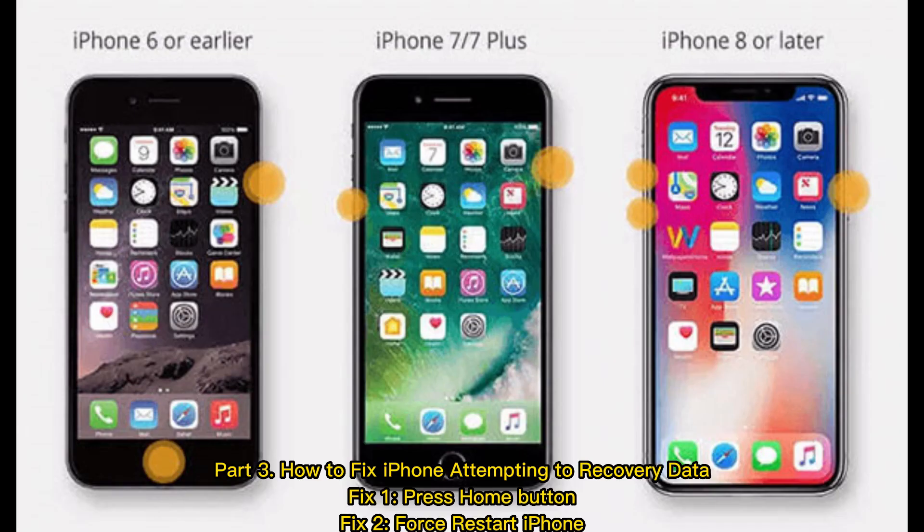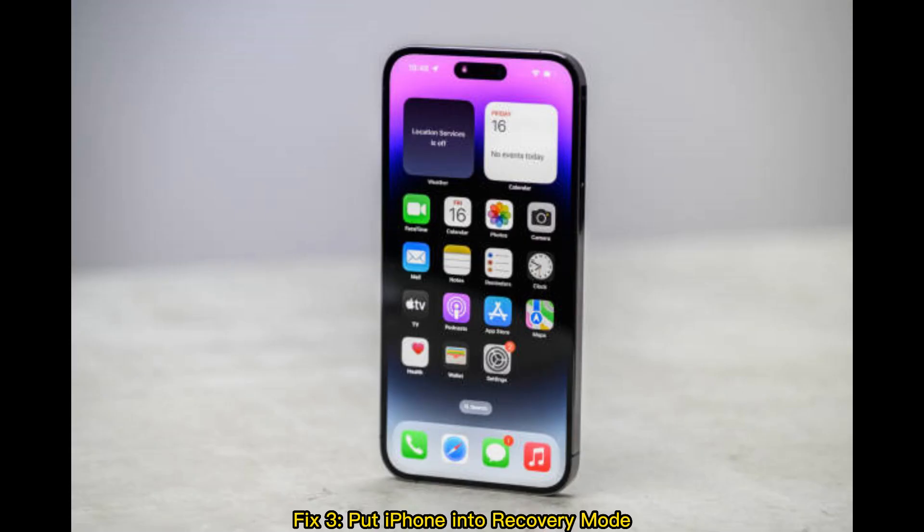Part 3: How to fix iPhone attempting to recover data. Fix 1: Press the home button. Fix 2: Force restart your iPhone. Fix 3: Put your iPhone into recovery mode.